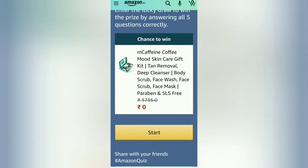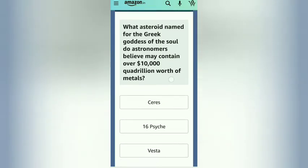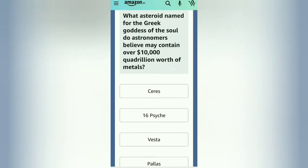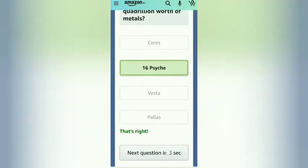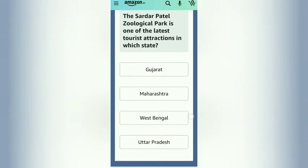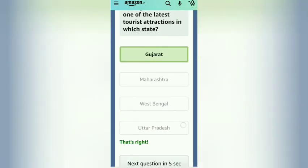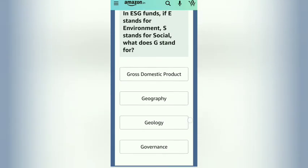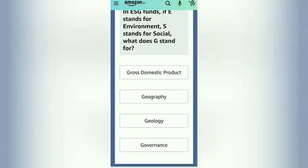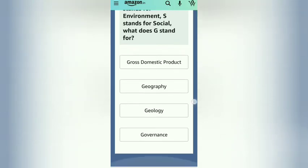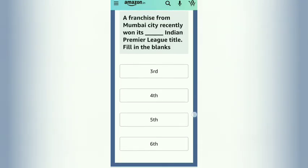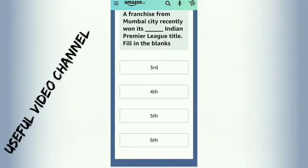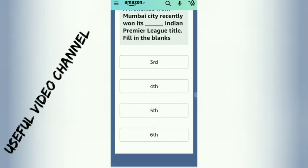Start the quiz. The answer to the first question is the second option. The answer to the second question is the first option. The answer to the third question is the fourth option. The answer to the fourth question is the third option.